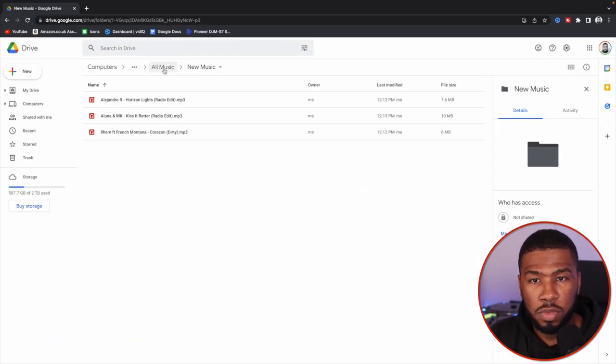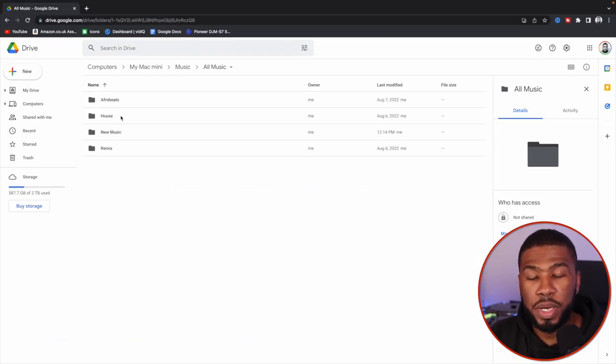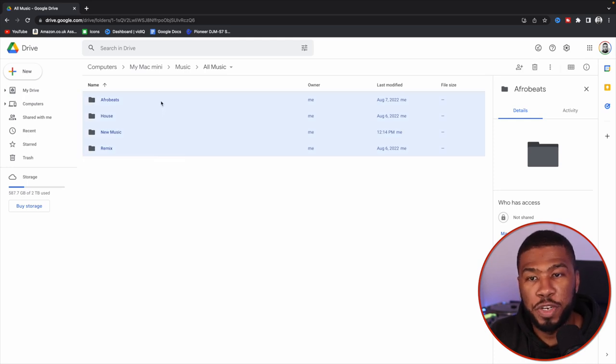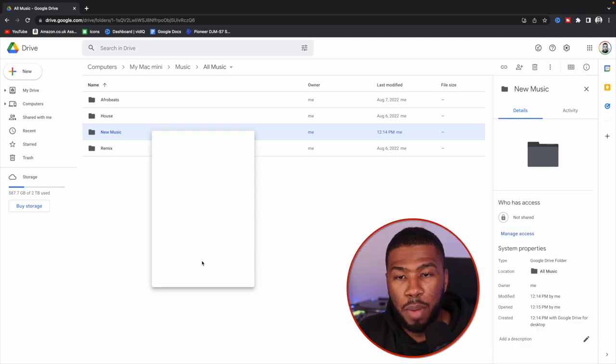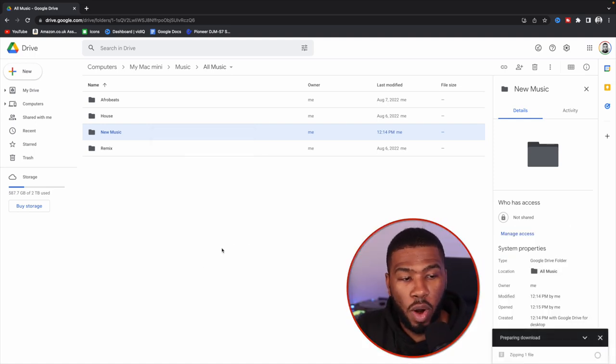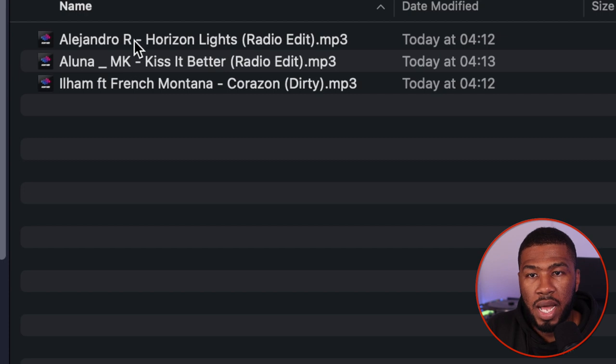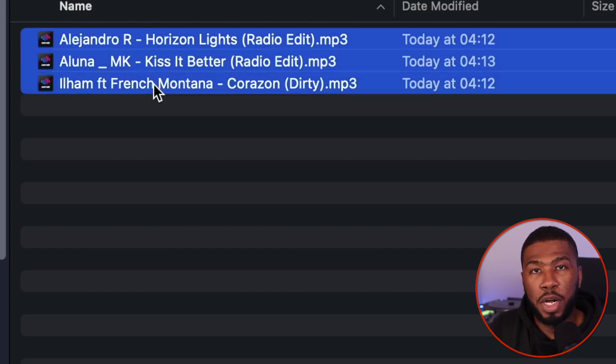Say for example you have just lost all your music on your computer. All you need to do is head over to Google Drive, go to your all music folder, and pick whichever folder you've lost — or if it's everything, highlight everything. For this video, I'm going to right-click new music and press download. You can see on the right-hand side that it's zipping up the download. It's just downloaded the new music folder onto my computer and now all these files are back on my computer again.